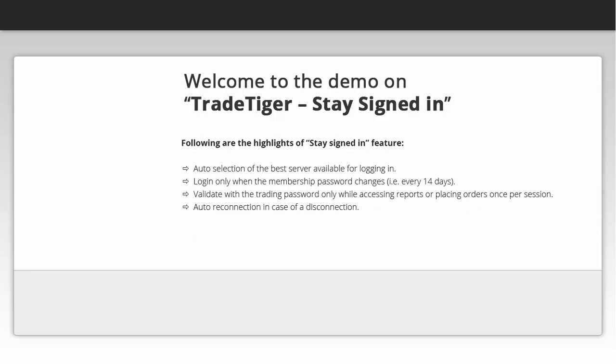Following are the highlights of stay signed in feature. Auto selection of the best server available for logging in. Log in only when the membership password changes, i.e. every 14 days.